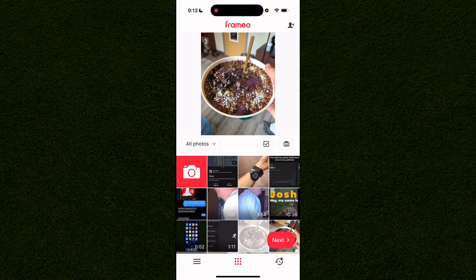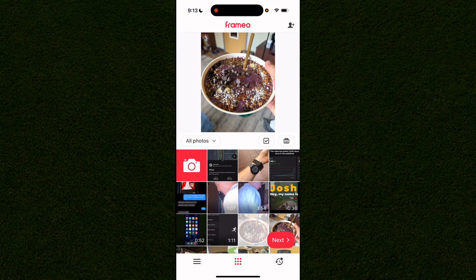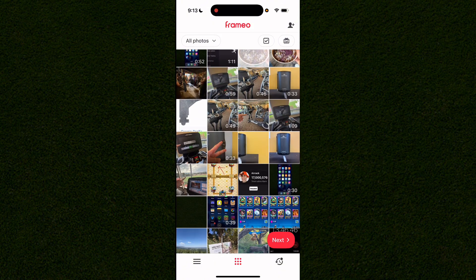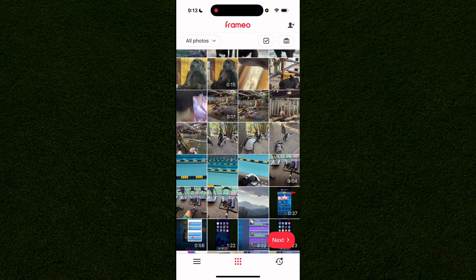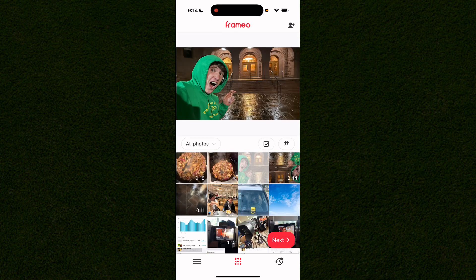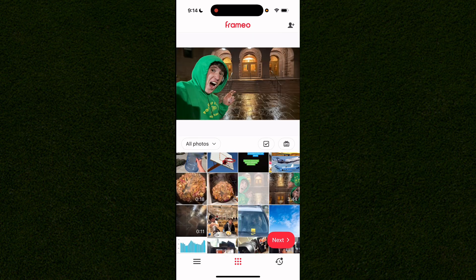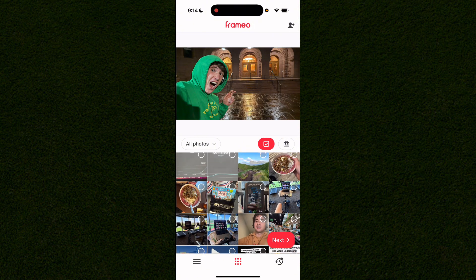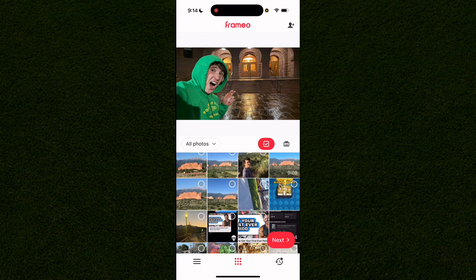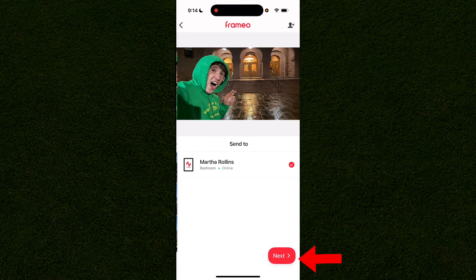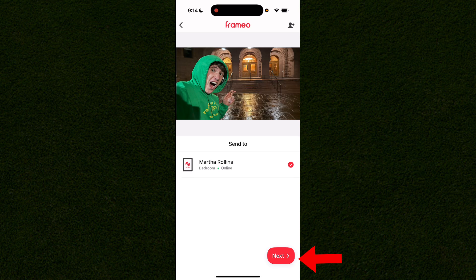These are all of the photos in your camera roll and you can add them to frames you're already connected to. You can add multiple photos by clicking the select option, selecting all the photos you want, then clicking next to send them to the frame you want to choose.